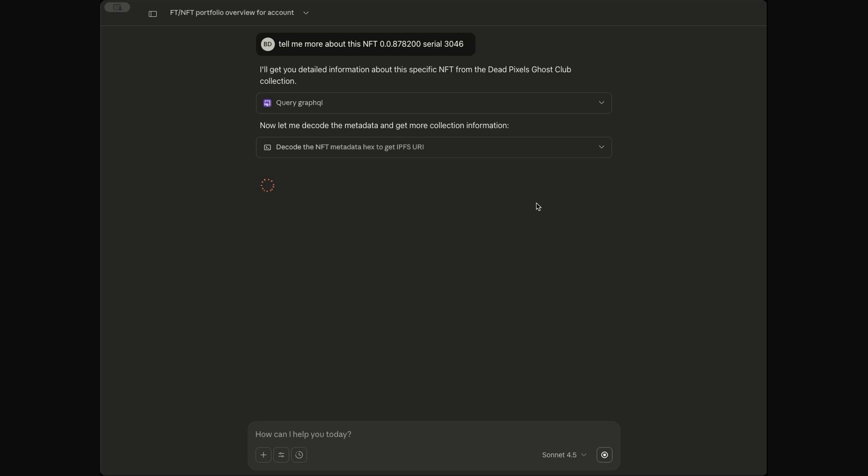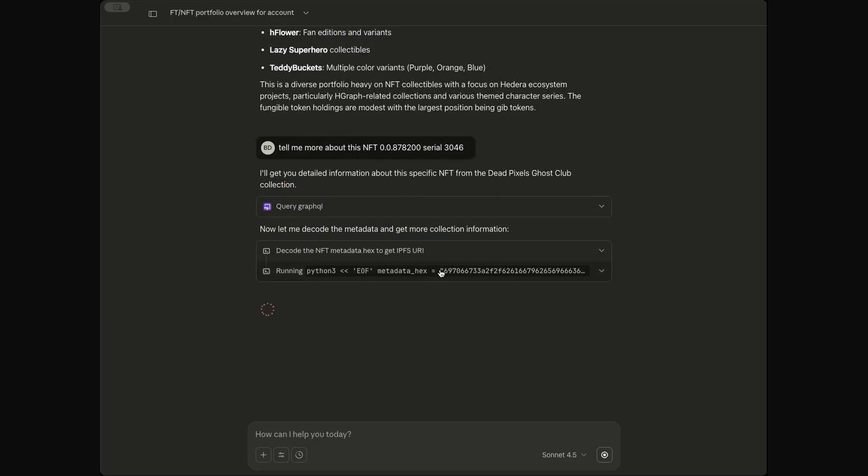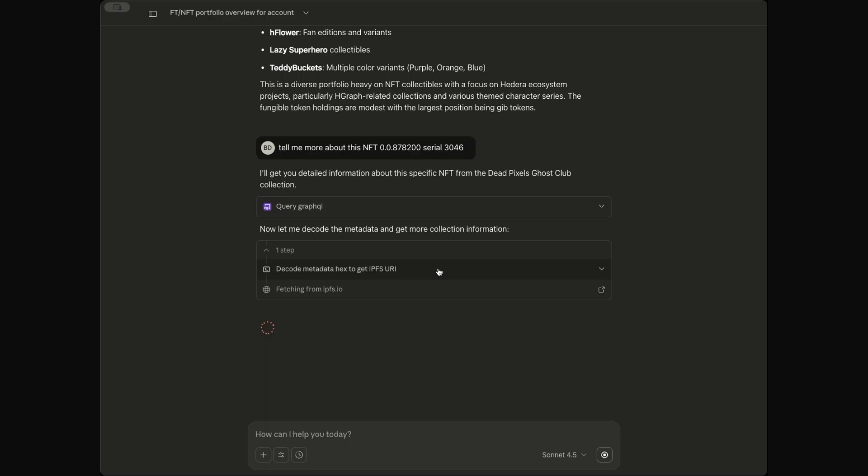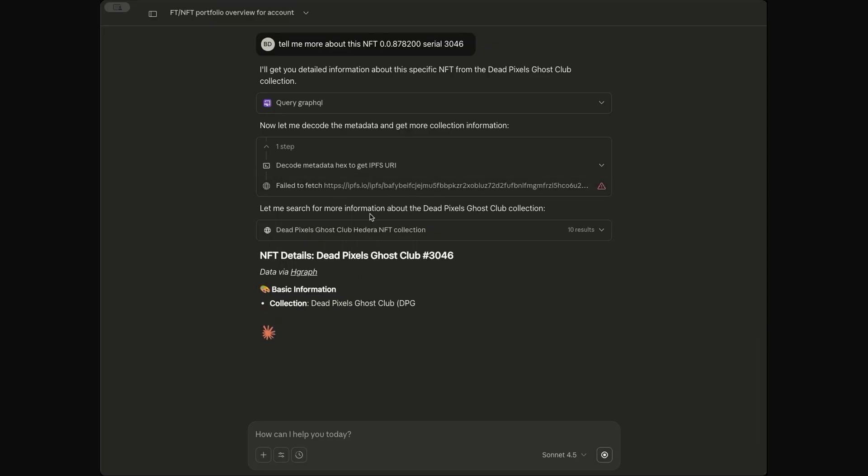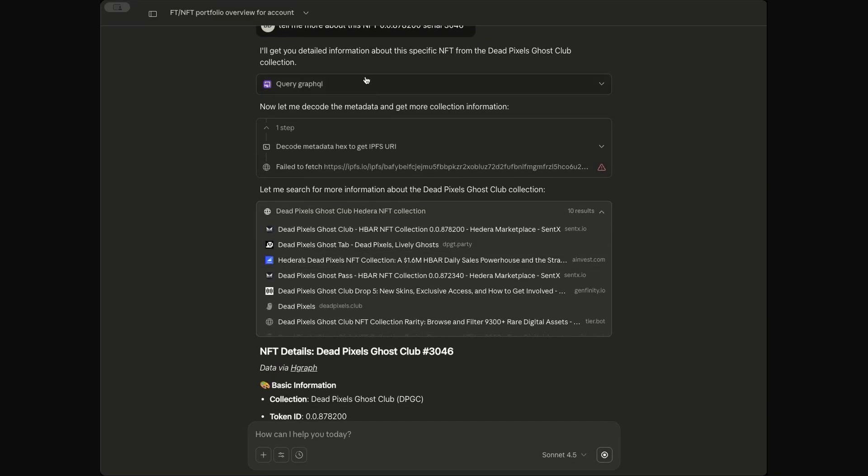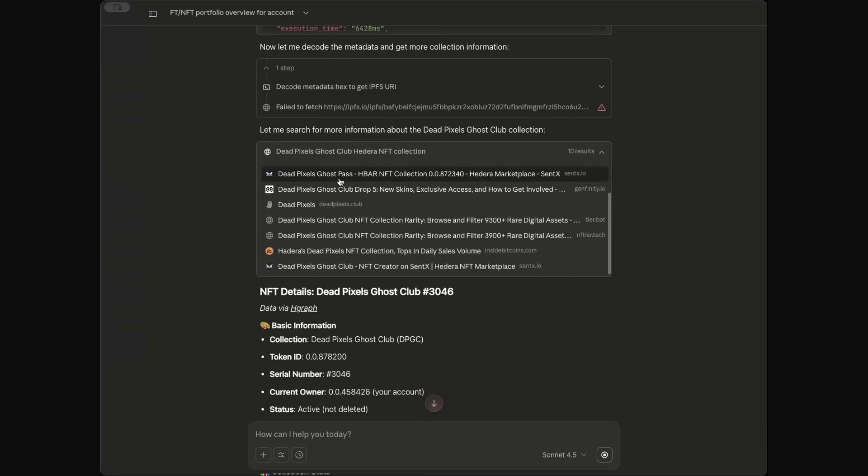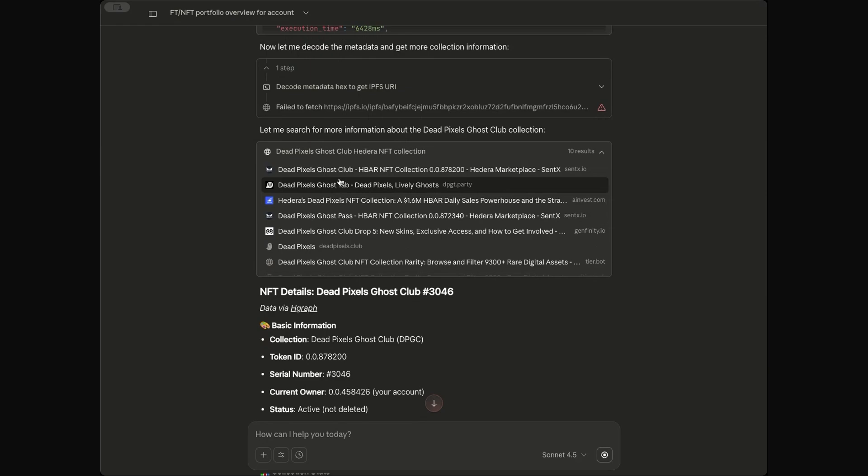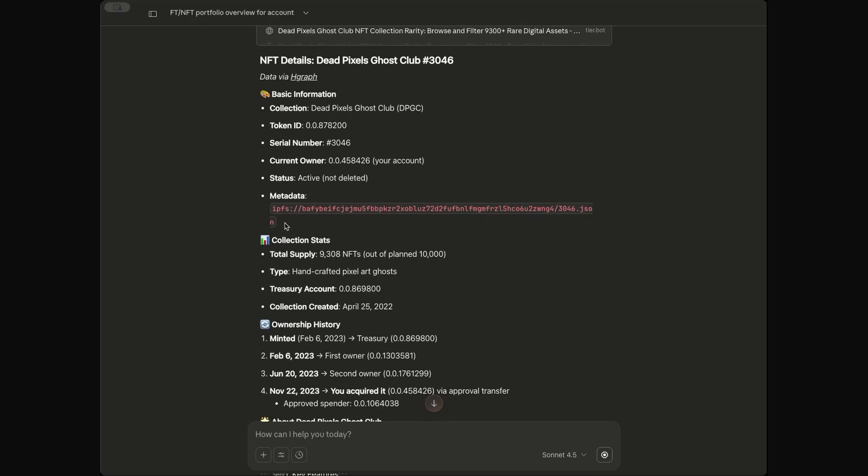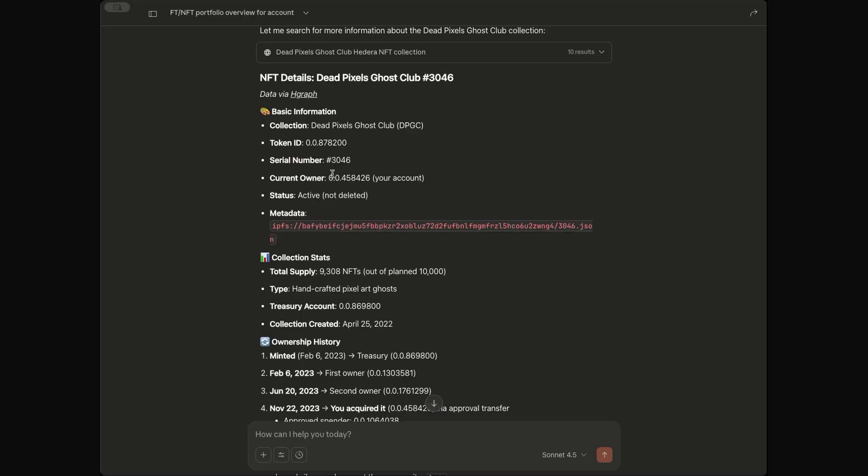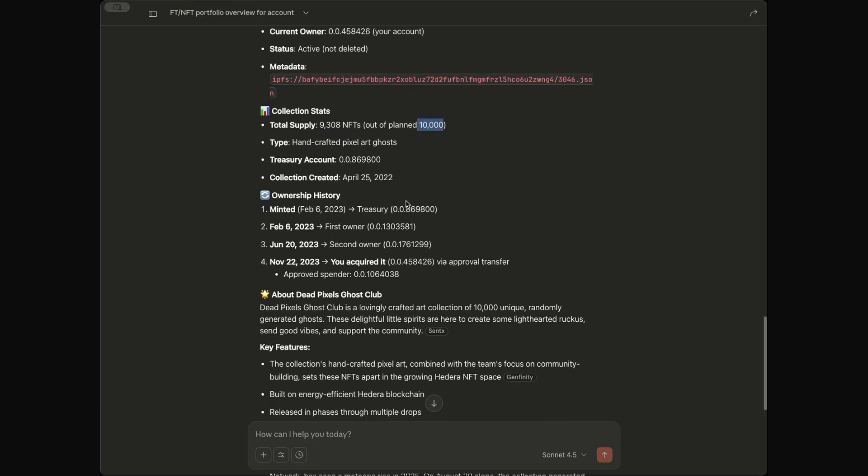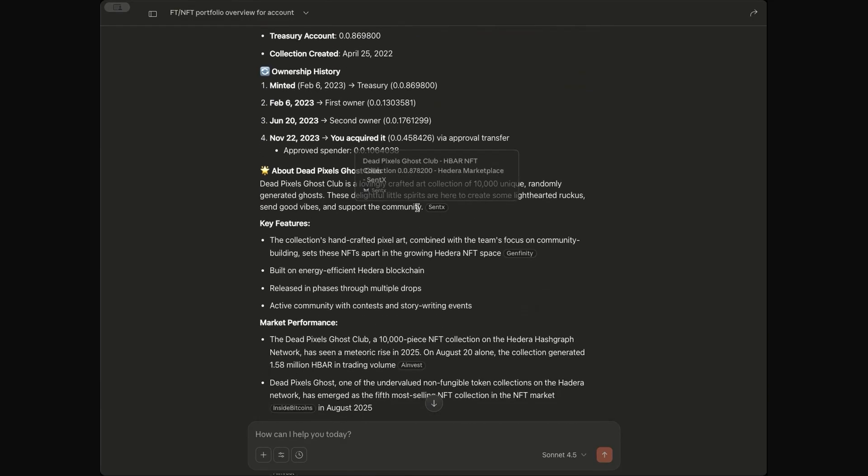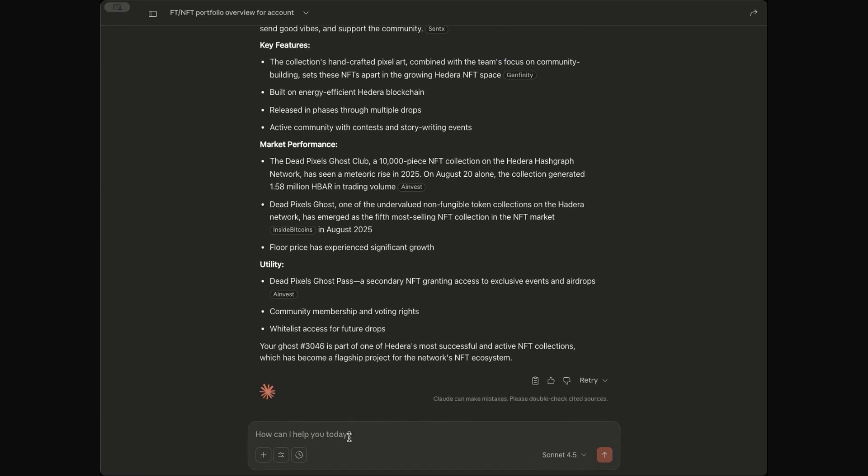And it's actually deciding to do some really interesting stuff here where it's actually decoding the IPFS URL. So in an NFT's metadata, you've got things like an image and all sorts of different aspects inside of an NFT. So basically, it's decoding some of that information on its own. It's deciding to look and actually browse the internet now for information about Dead Pixels Ghost Club. So we're seeing it take on-chain data on Hedera, mix it with internet data, right? Things that are out there in the public and start to do some decoding and some data work internally. And here we've got the IPFS URL for the NFT. We've got details about this particular NFT. And then it's telling us, hey, here's how many NFTs are out here in the collection. Here's the total supply. Some information from SentX about the NFT. And to wrap this up, we could say, show me the transfer history of this NFT.